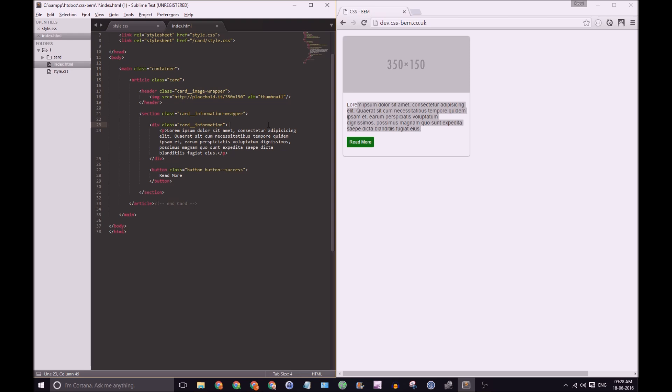Now please note that this div does not have its parent's name within it. So we don't have card underscore underscore information dash wrapper dash information. The reason for that is to me it's just a poor way of naming stuff, because if you're going to go down that route and the route being you're going to name your parent, you're going to name your child, then you're going to name the grandchild, then you're going to name the great grandchild.